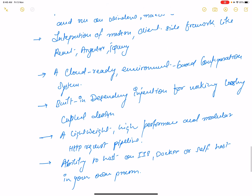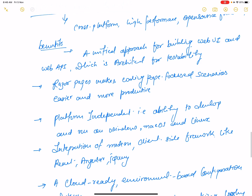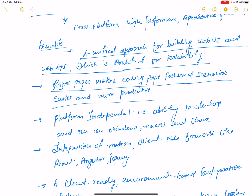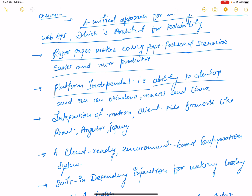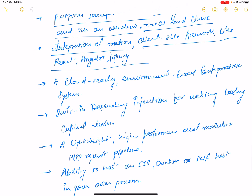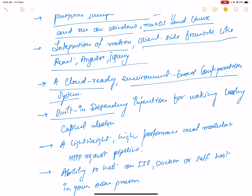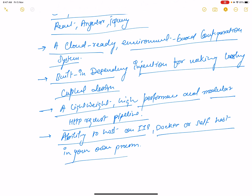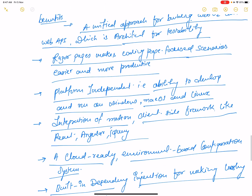So these are the benefits of ASP.NET Core: unified approach for building web UI and web API architected for testability, Razor Pages for page-focused scenarios, platform independence across Windows, Mac, and Linux, integration of modern client-side frameworks, cloud-ready configuration, built-in dependency injection, lightweight modular HTTP pipeline, and flexible hosting options. Thank you for watching this video, keep watching all other videos.